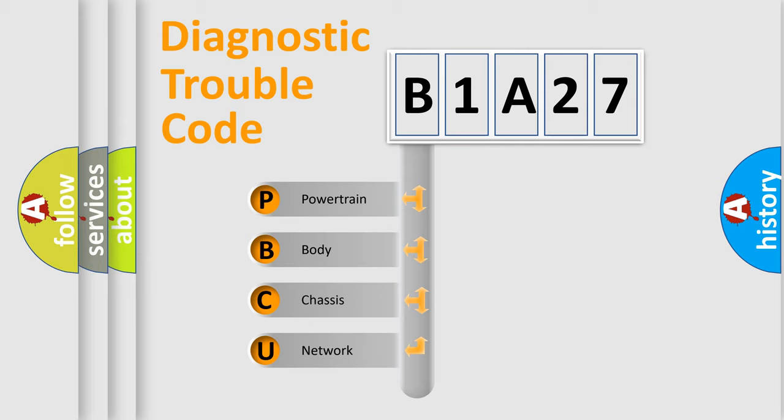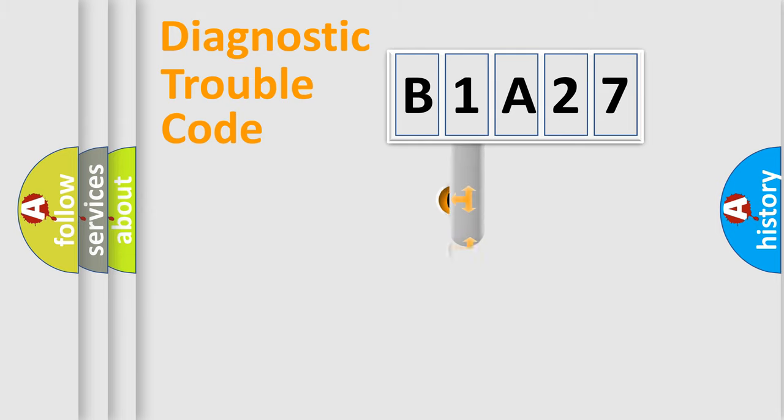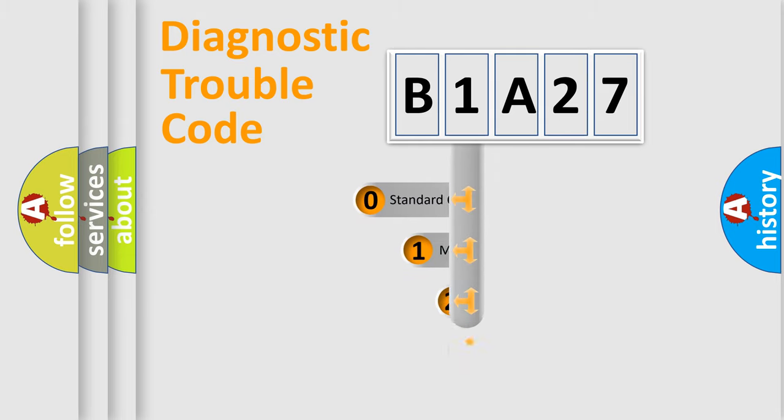We divide the electric system of automobile into four basic units: powertrain, body, chassis, and network. This distribution is defined in the first character code.